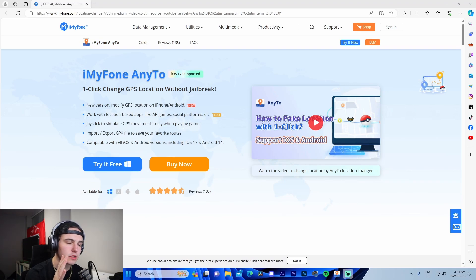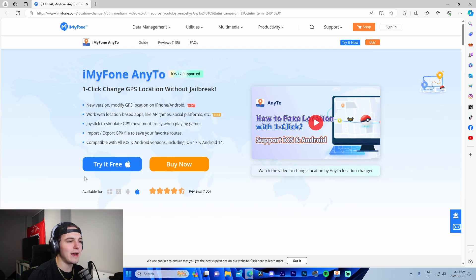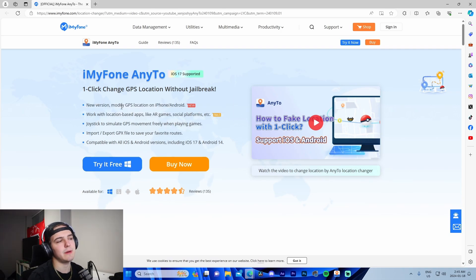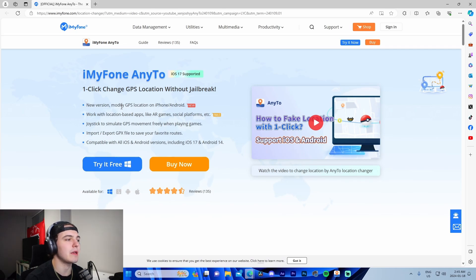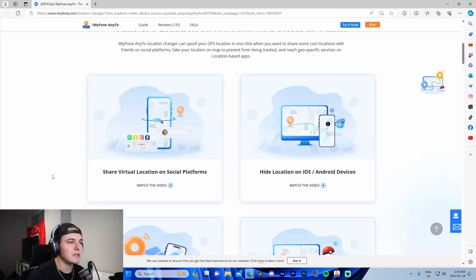I'm on the Any2 website and I just quickly wanted to go over some of the features before I actually go in depth and show you me using it with my phone. It is supported on Mac, Android, iOS, and Windows. It gives you options — modify GPS location on iPhone and Android, work with location-based apps like AR, social platforms, and joystick to simulate GPS movement freely when playing games.